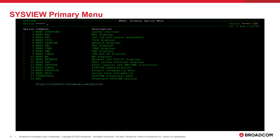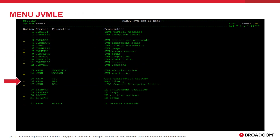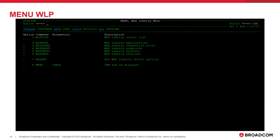We start at the SysView primary option menu. By default, selecting option number 9 on this menu will take us to the JVM menu. This option number may be different if you have customized your menu. From the JVM menu, selecting option number 16 will display the WAS Liberty menu. On the WAS Liberty menu, a list of available commands specific to monitoring WAS Liberty are displayed. In SysView, all WAS Liberty commands are prefixed with the letters WLP, short for WAS Liberty profile.